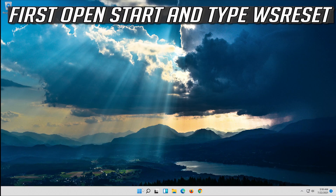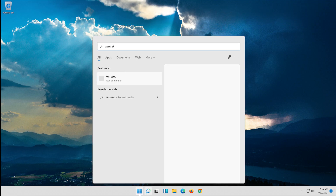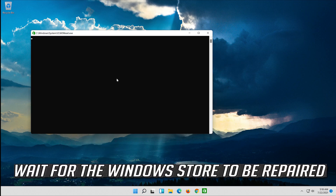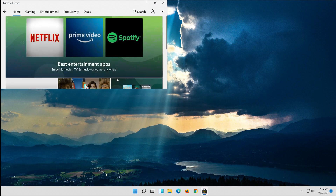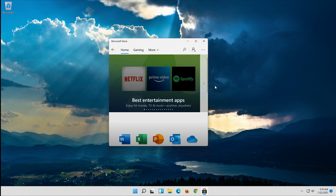If that didn't work, open Start and type WSReset. Click on WSReset. Wait for the Windows Store to be repaired, then click on the new Store.